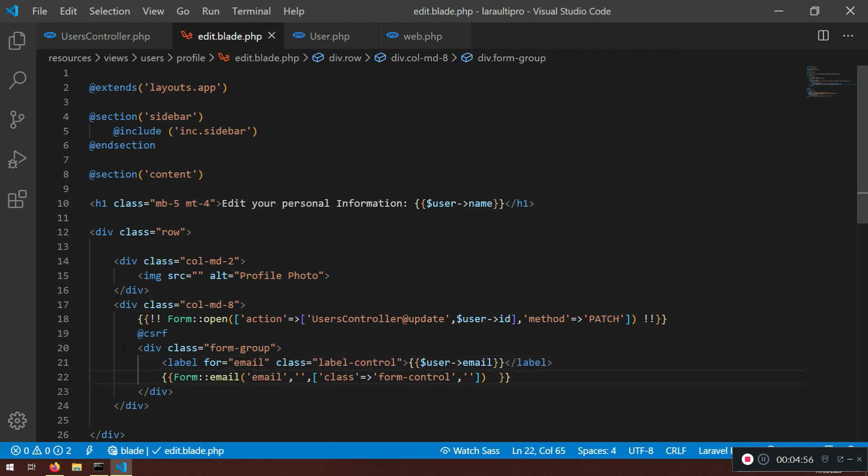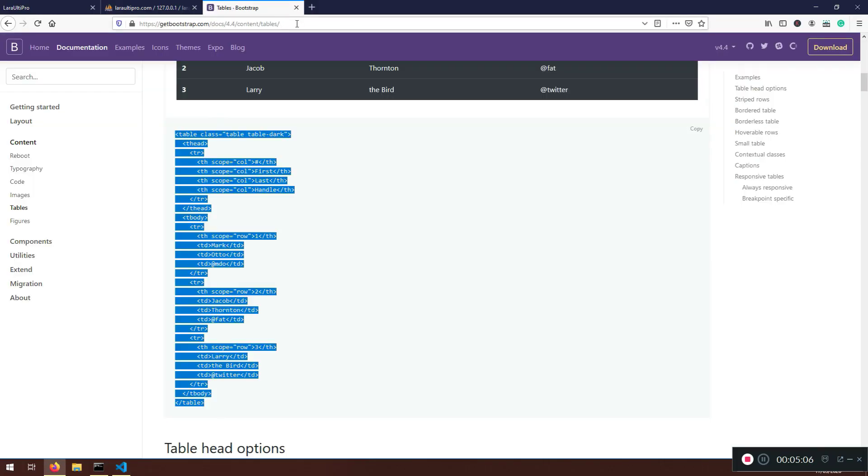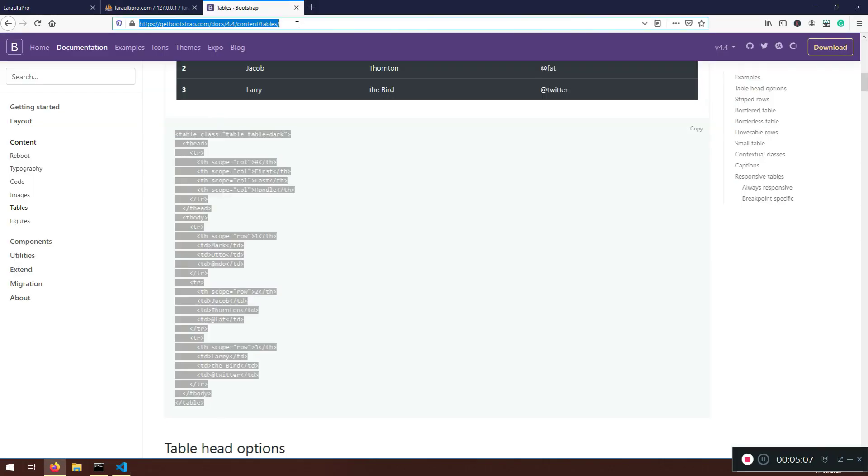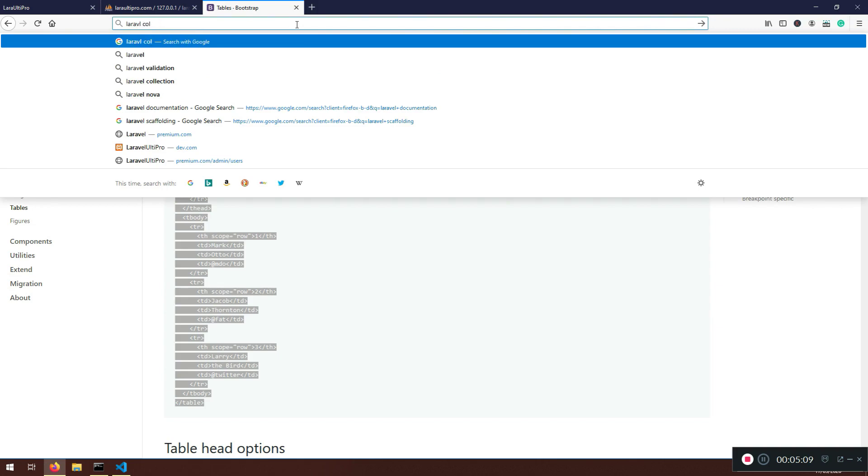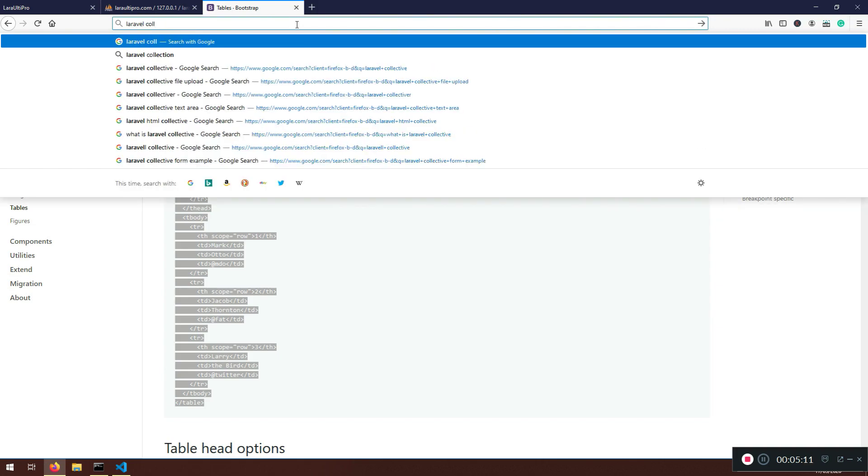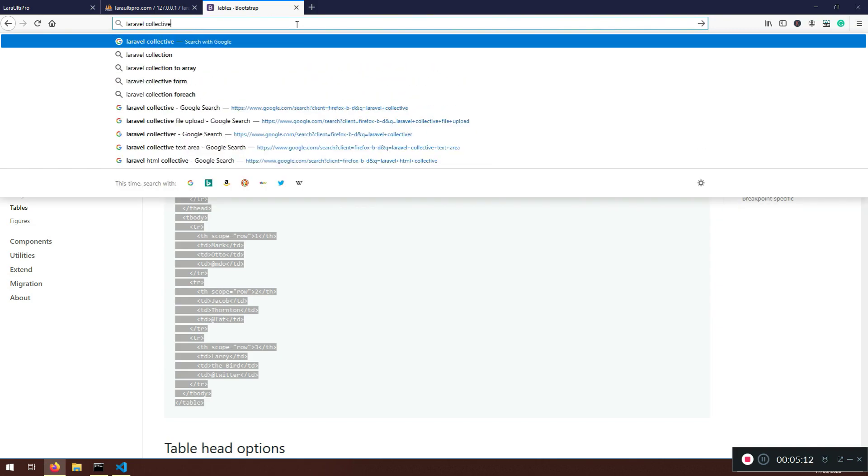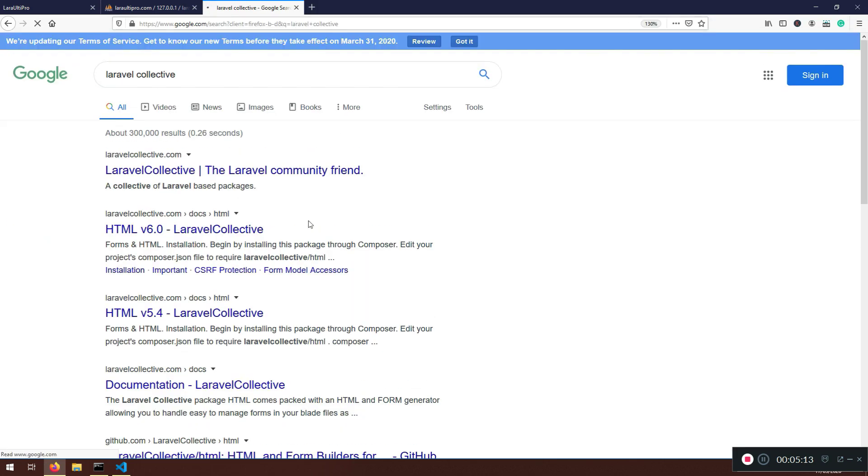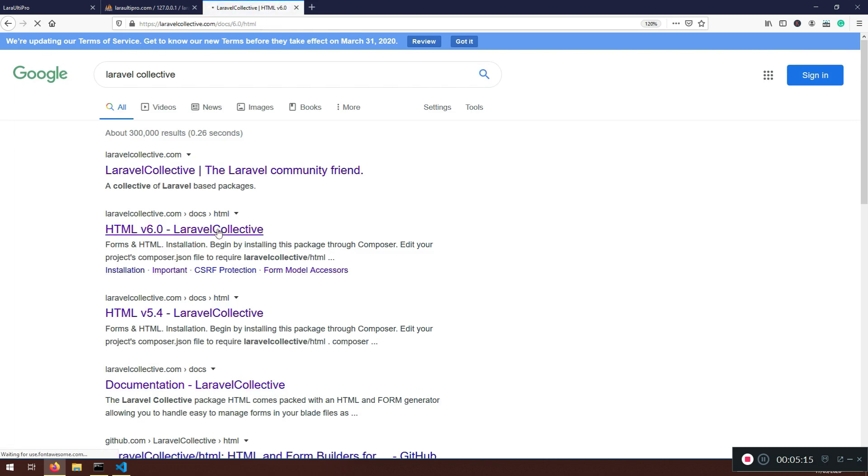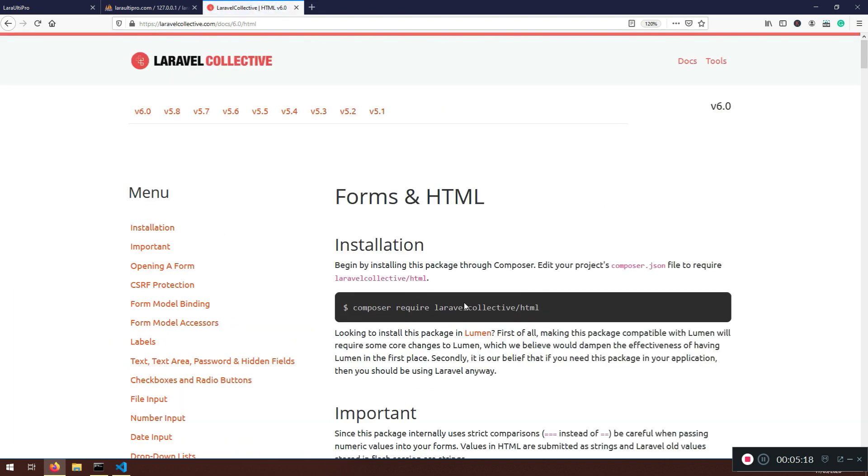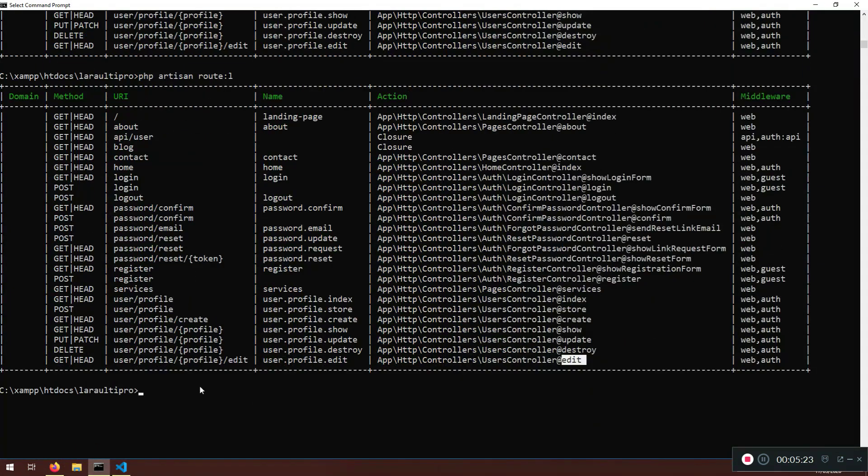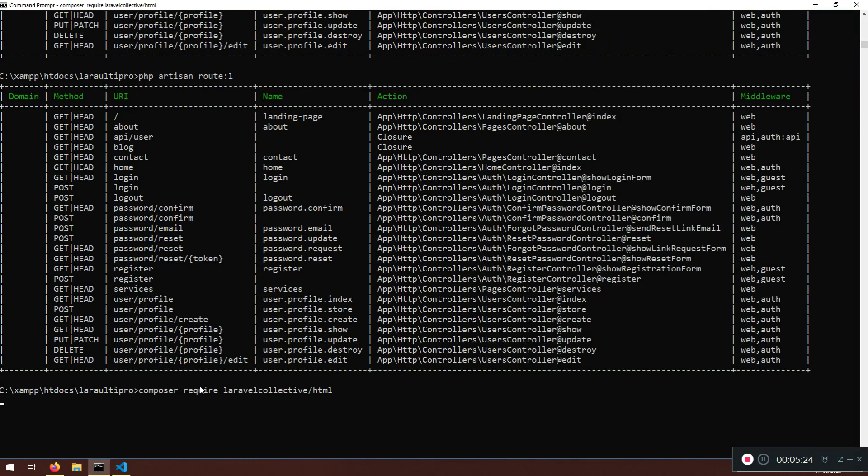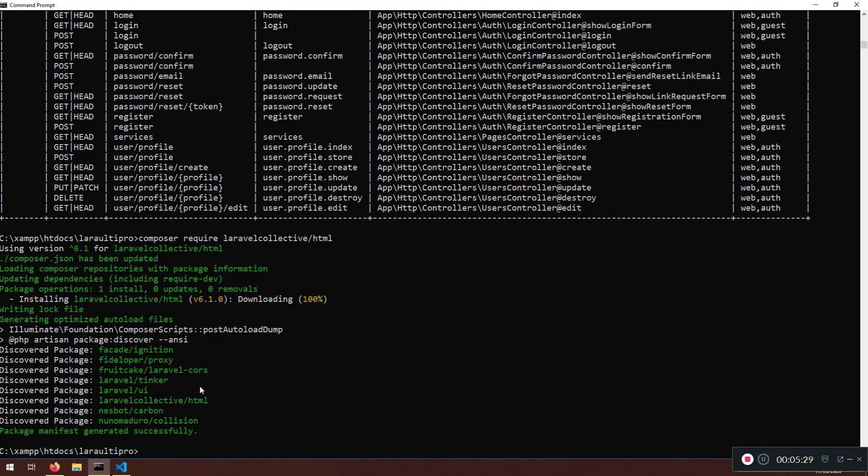Now one more error that we do have is we haven't actually installed or required our Laravel Collective. So I'm going to go here and say Laravel Collective, version 7. But they don't have version 7. Let's just require it like this and see what's happening. And I'm going to pause the video and I will let you know when it's done.